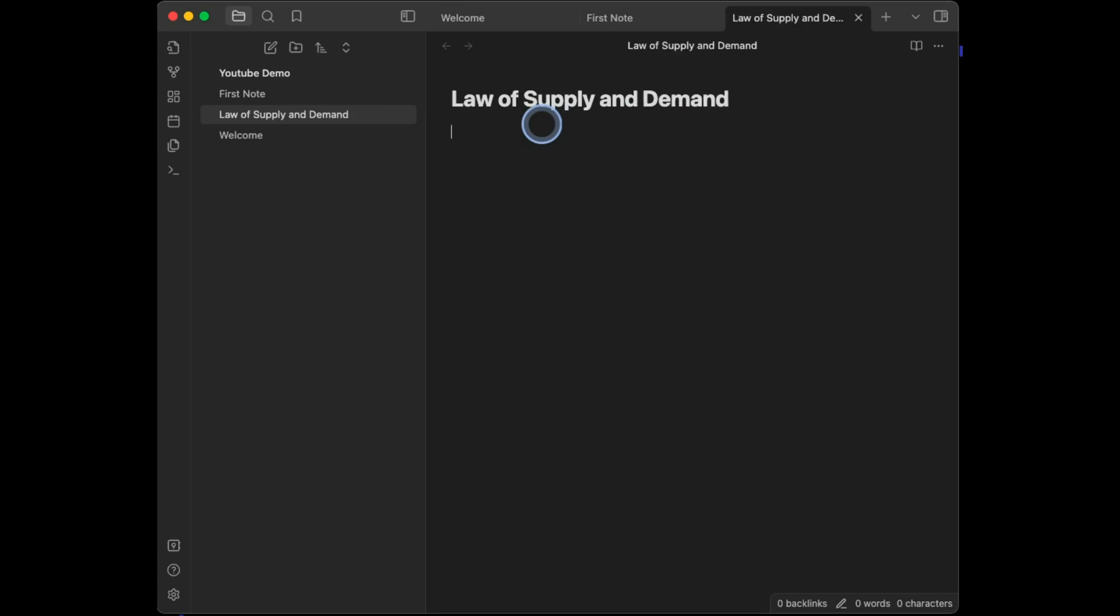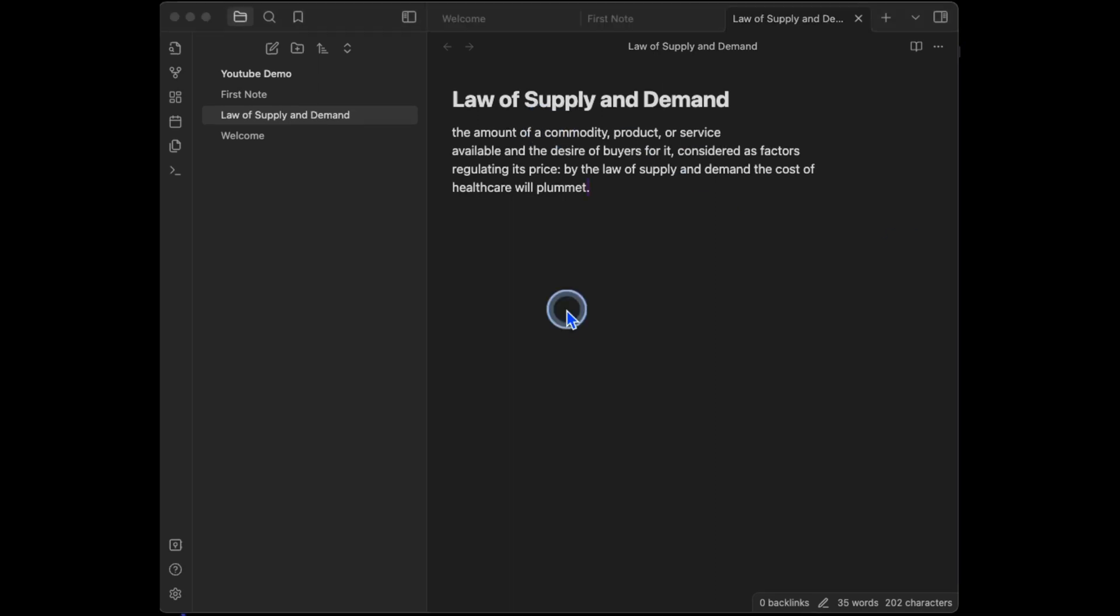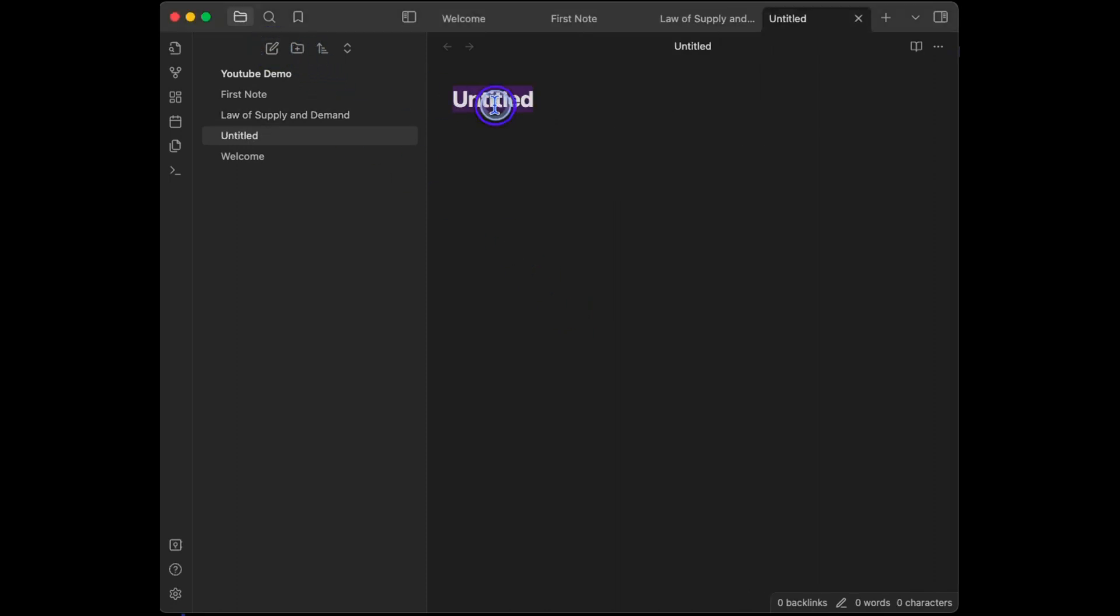And in the note, I'm going to paste in a definition, which says the amount of a commodity product or service available, yada yada yada. I'm not going to read that whole thing. I'm going to create a second note using the same method, pencil icon. This one will be called the basics of economics. I'll hit enter and type. The core economic principle is the.